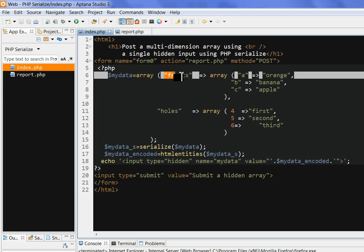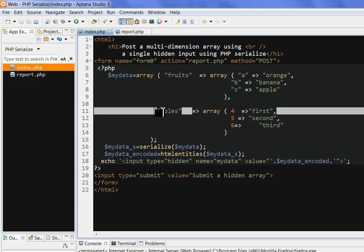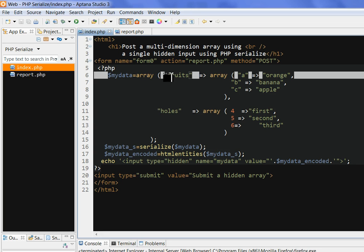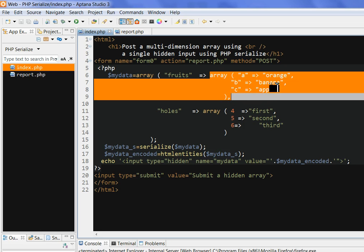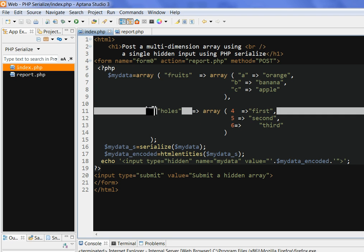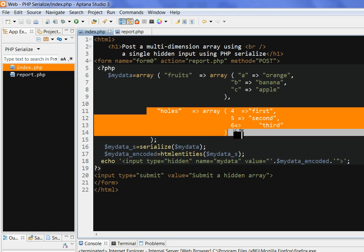This is a PHP variable defined as my_data, which is an array. We have a first array where the key is 'fruit'. This first key points to another array with keys A, B, C and values orange, banana, apple. Then 'host' points to another array with keys 4, 5, 6 and values first, second, third.